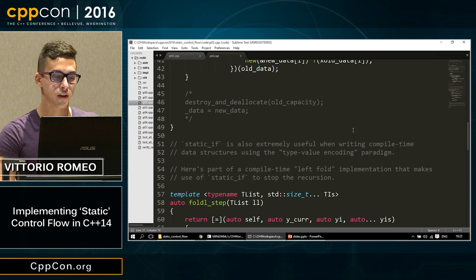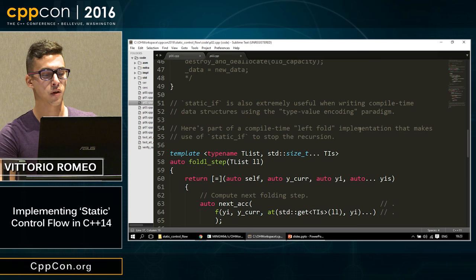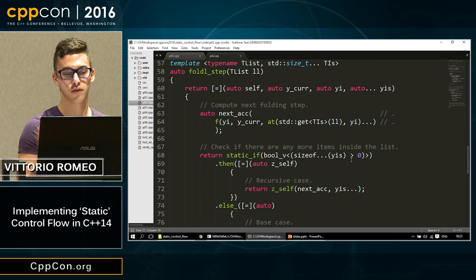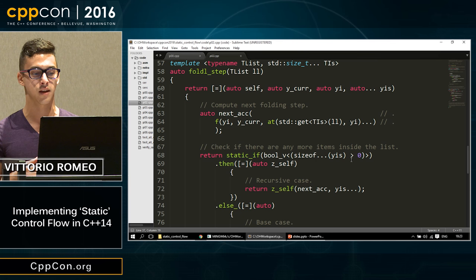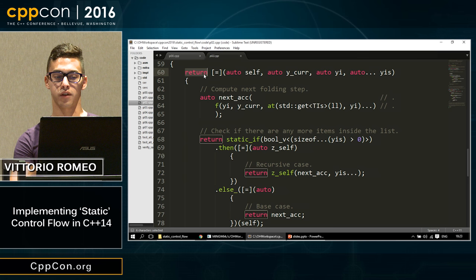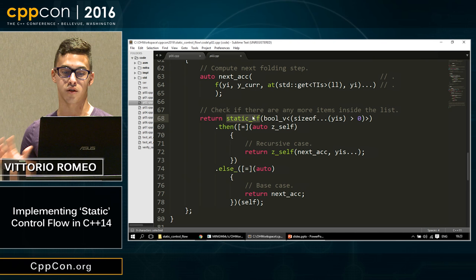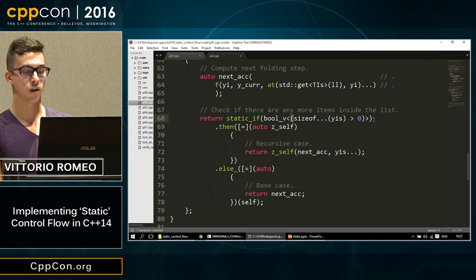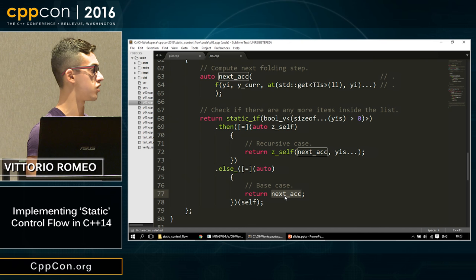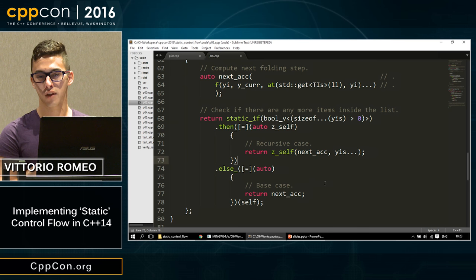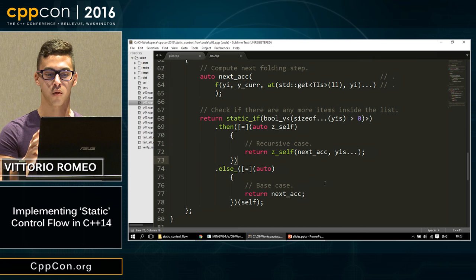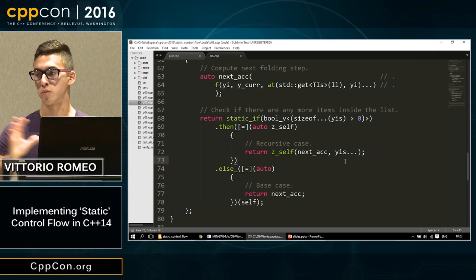Static if is extremely useful when writing compile-time algorithms. For a thesis project, I created a compile-time left fold and wanted to control the recursion without specifying all parameters again or having a different interface function. I used static if to control the recursion — checking if there are more items to fold onto, and if not, returning the base case. This works well at compile time without an extra function, and is cleaner than having an explicit specialization that duplicates the function signature.